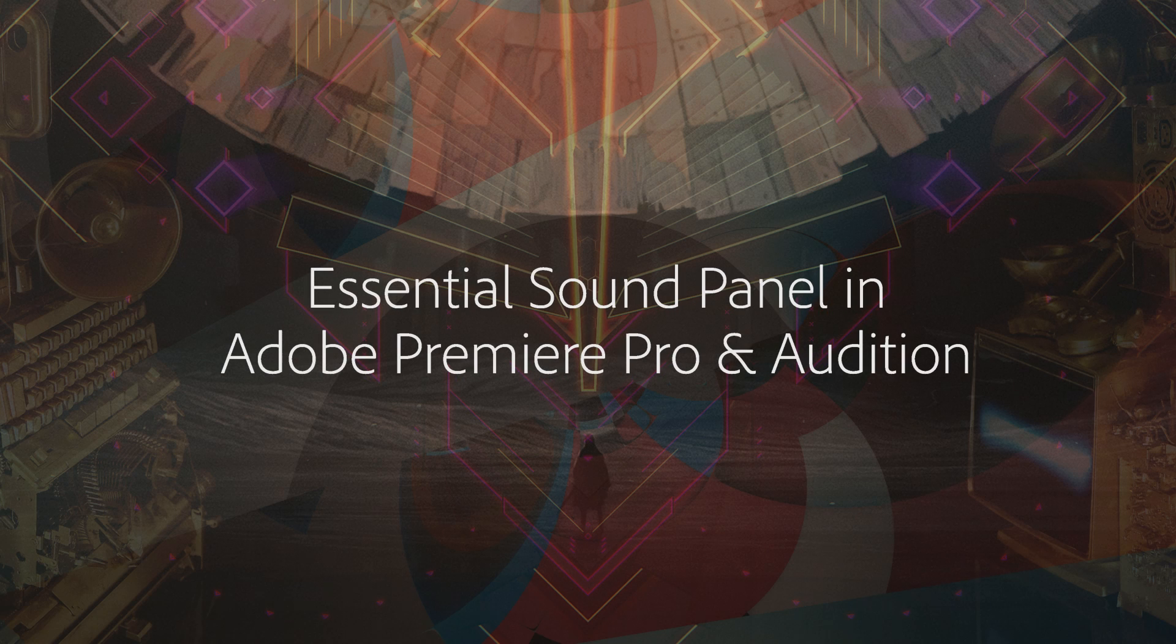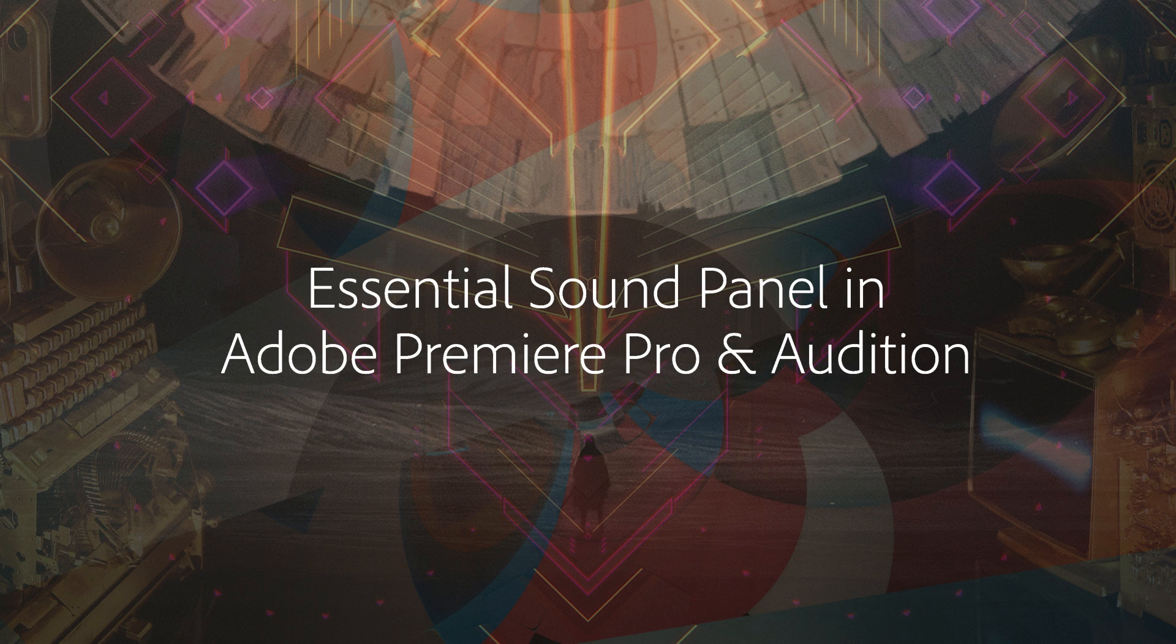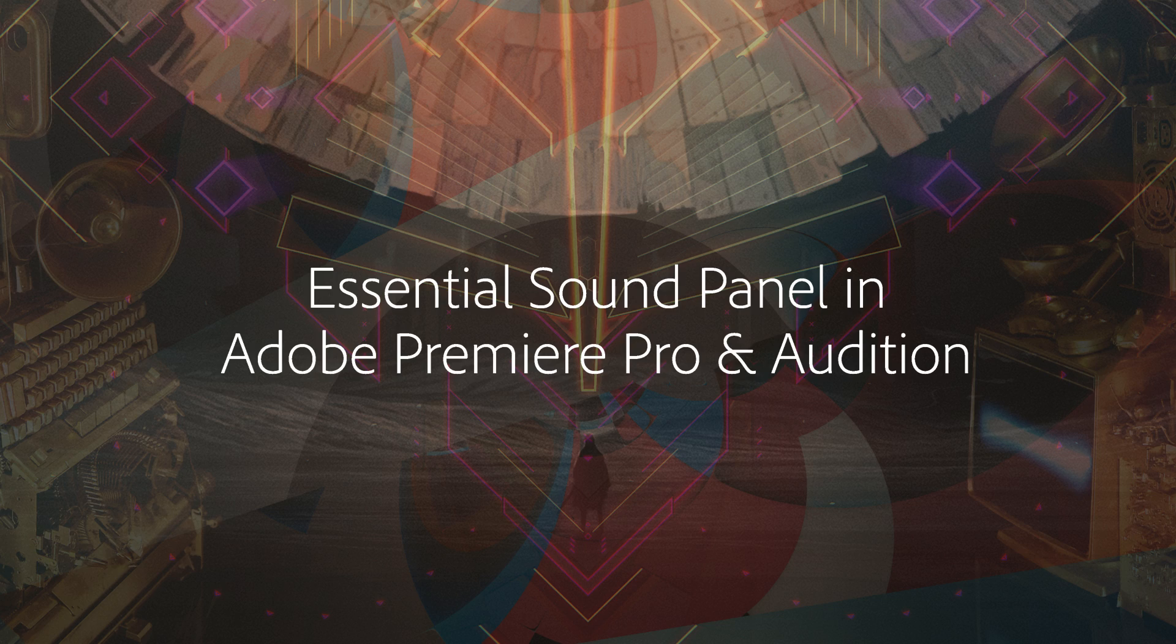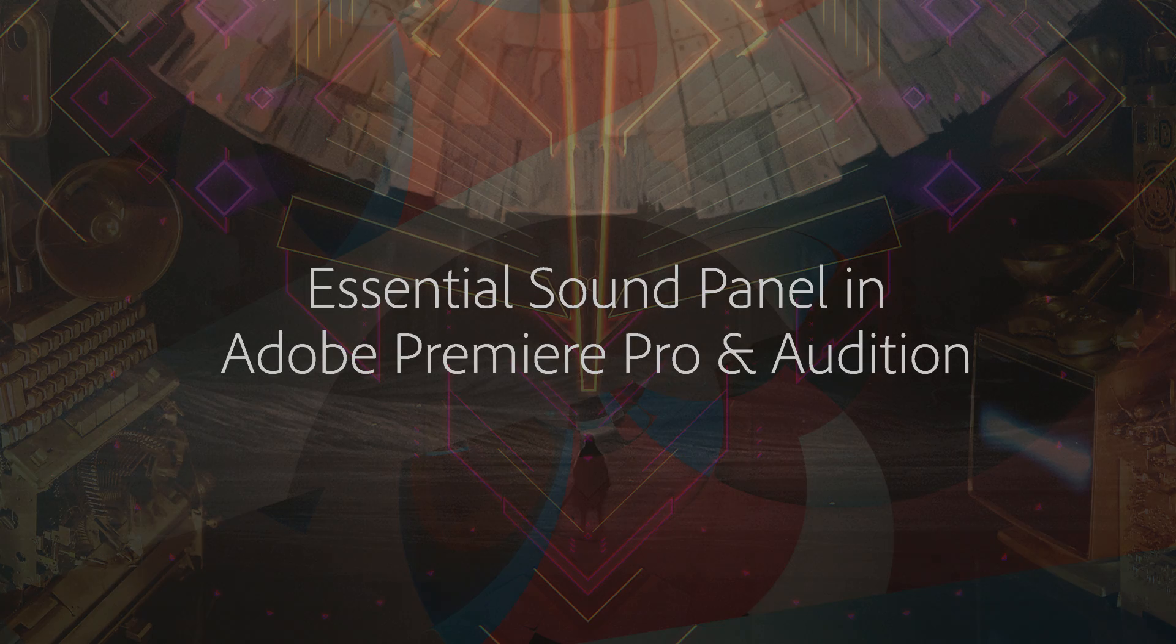The Essential Sound Panel, made popular in Adobe Audition, is now available in Premiere Pro. It is designed to help you simplify and streamline your audio workflow.